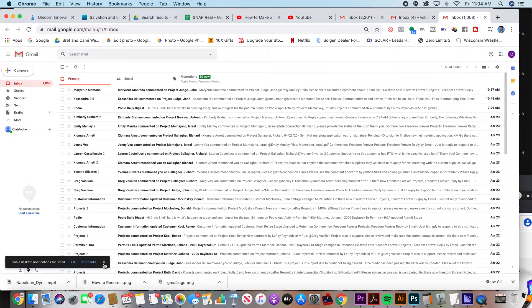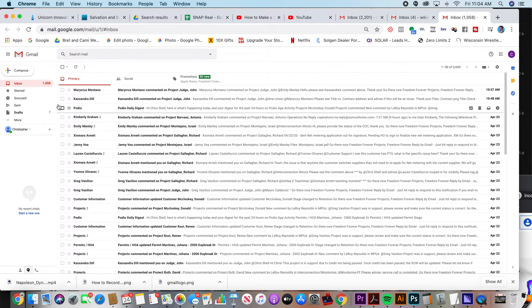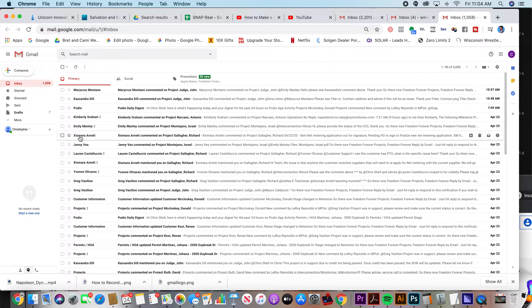And now 17 seconds or less, I'm going to delete all of these 1058 messages.